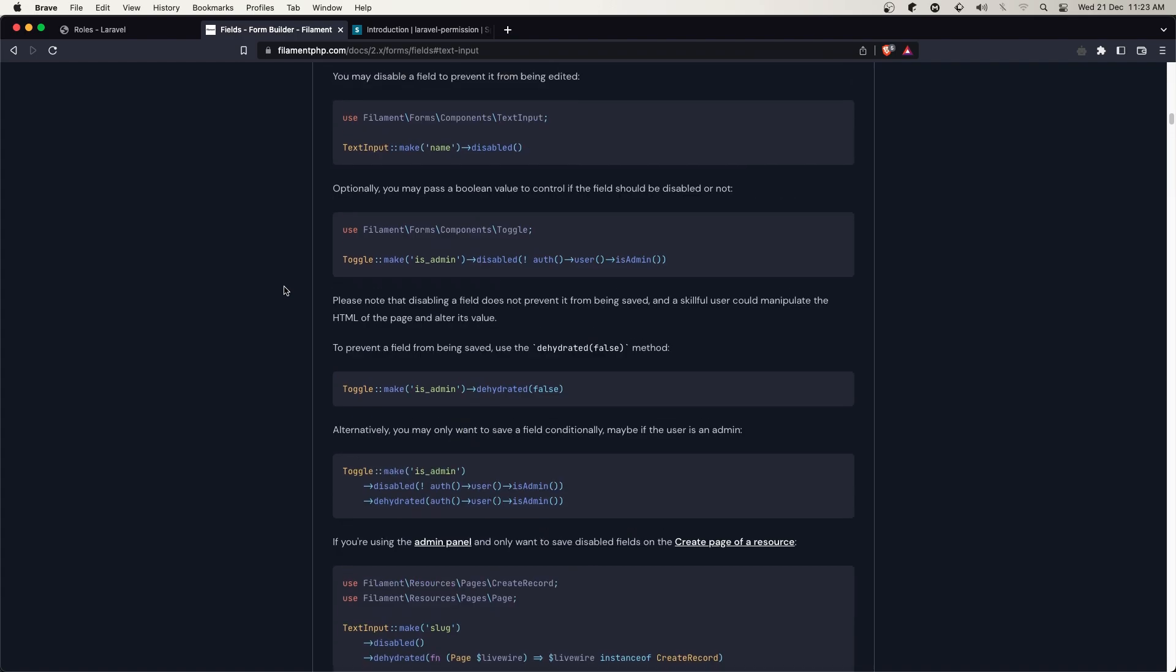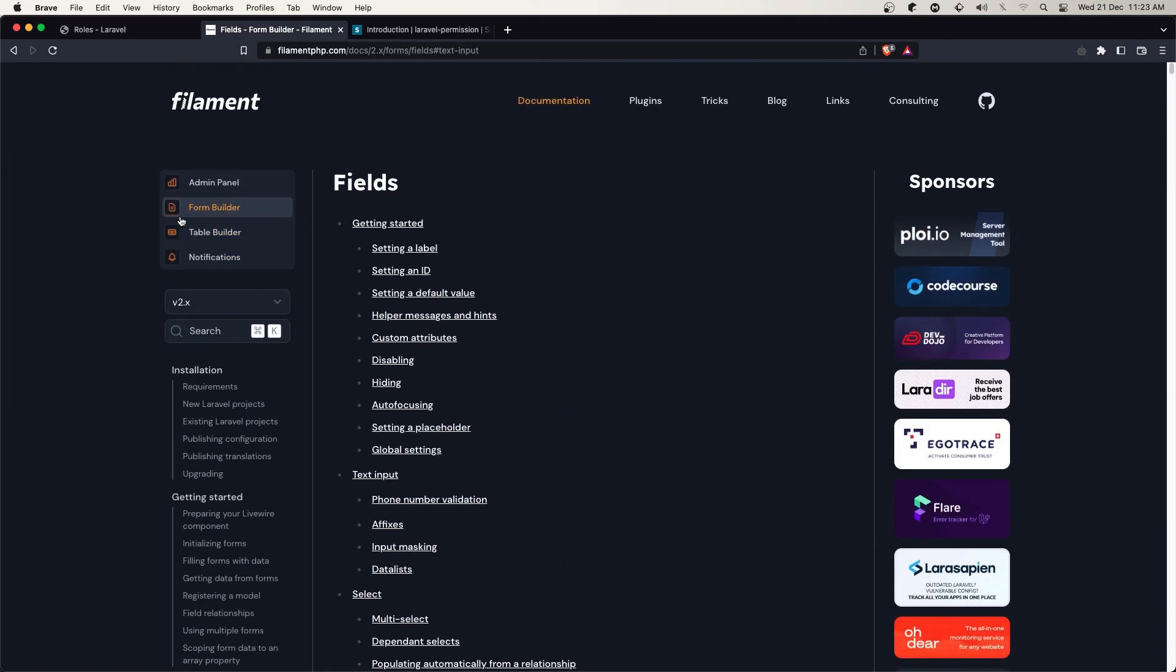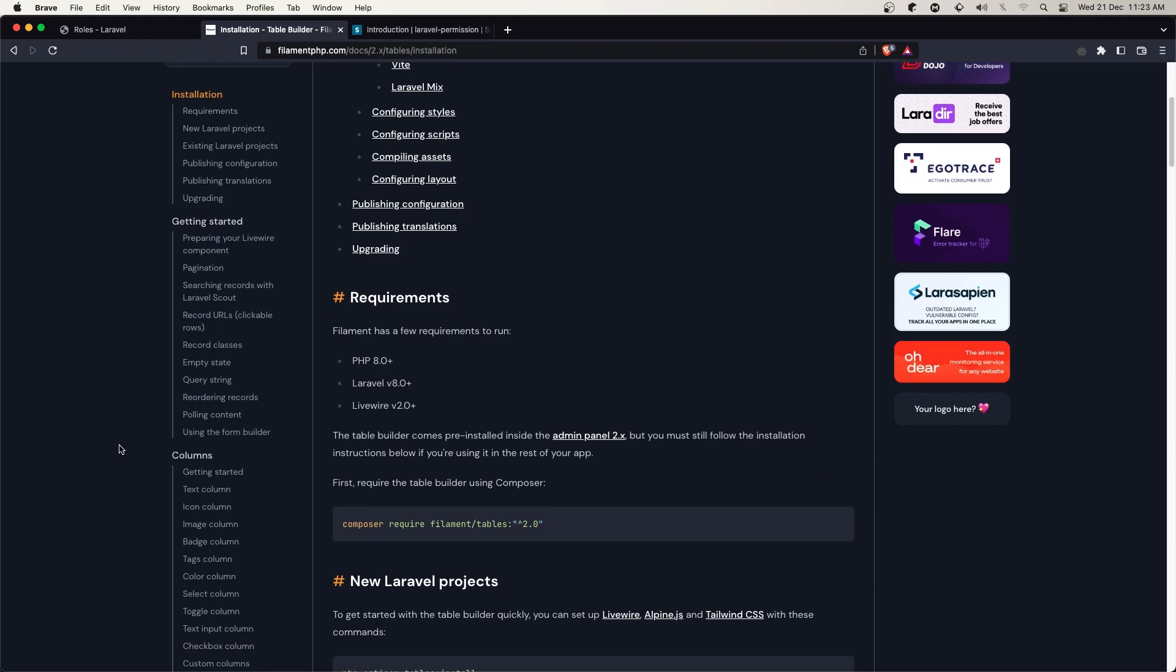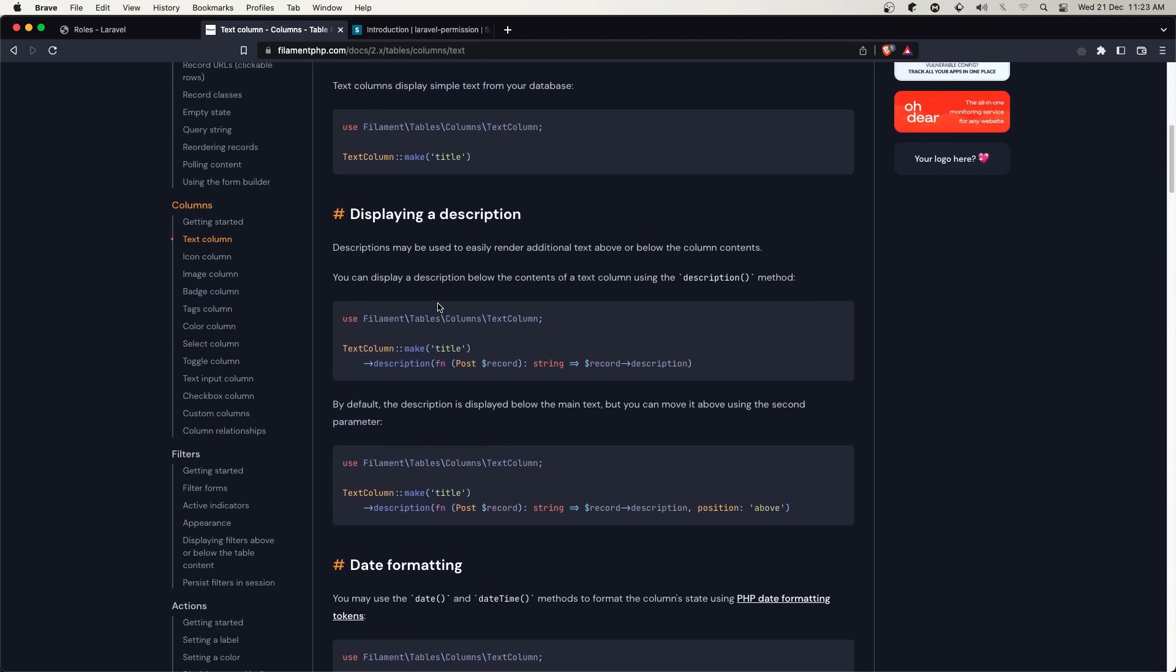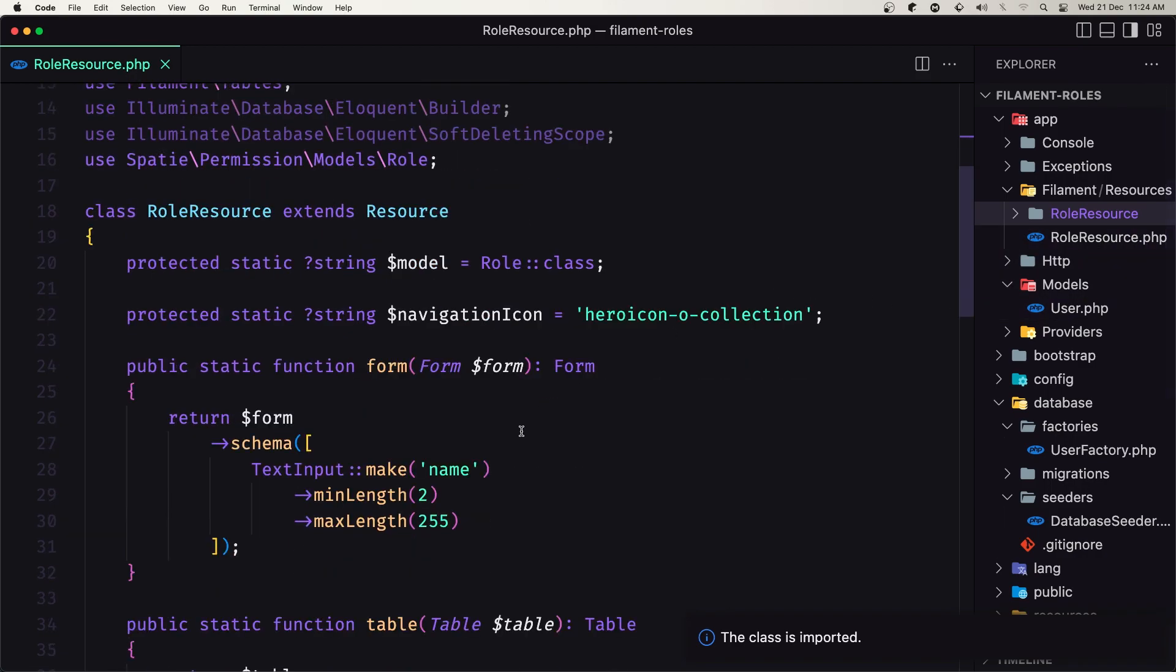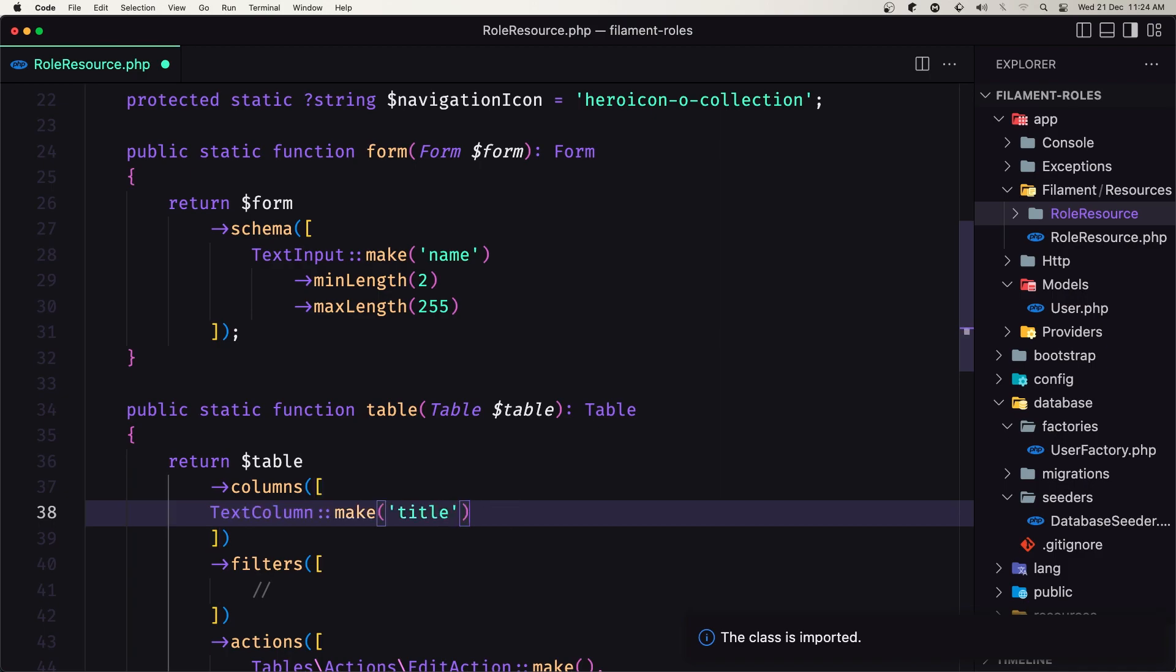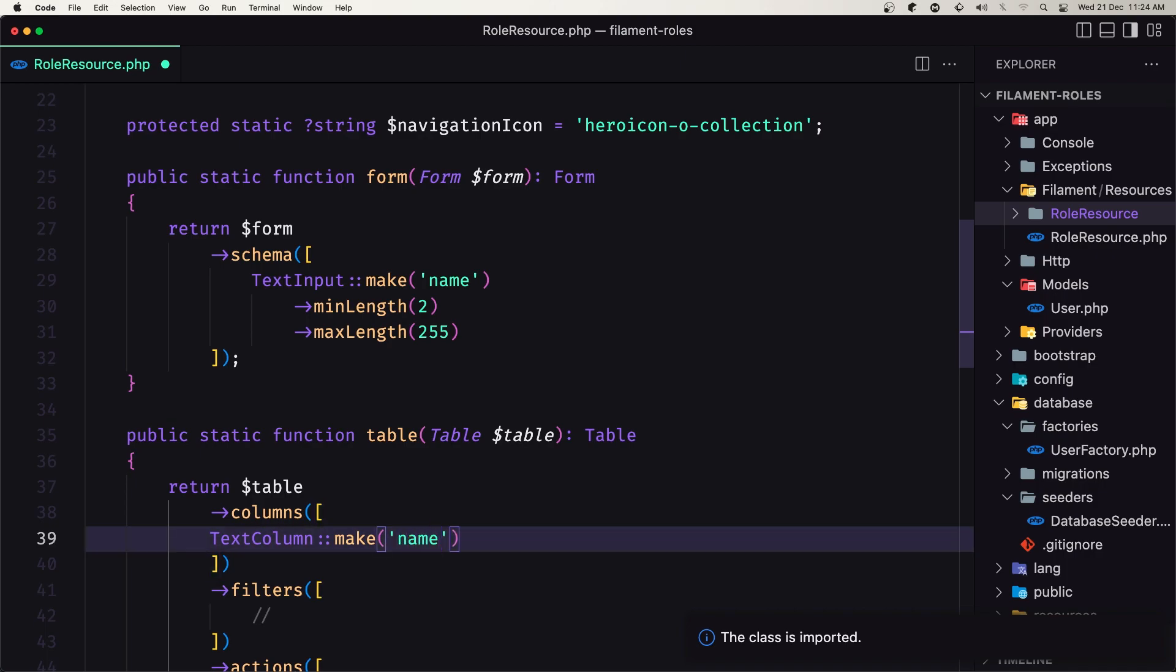For that we need to use the table builder. We want to display the text column. Here we have an example. Let me copy that and open the role resource. This is for the form, and this is for the table which returns the columns. Inside here, let's add that text column and import it. We need to give it the name.